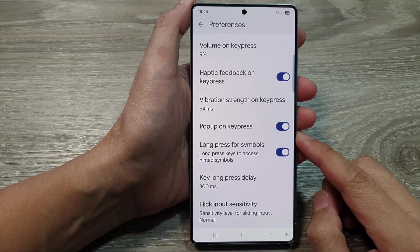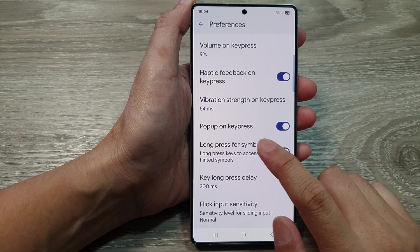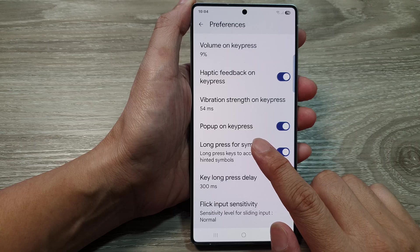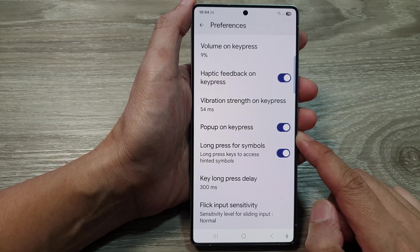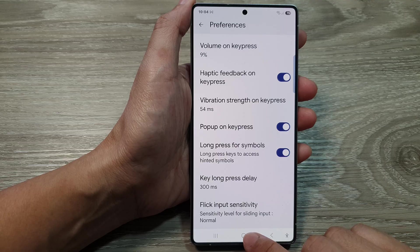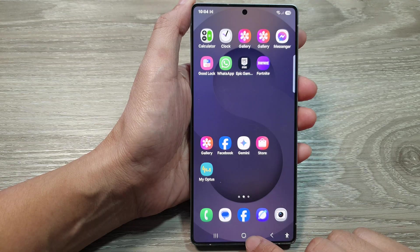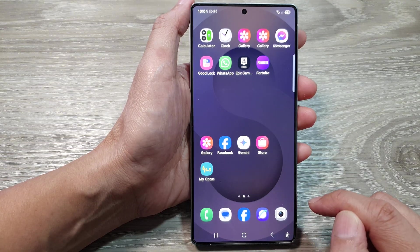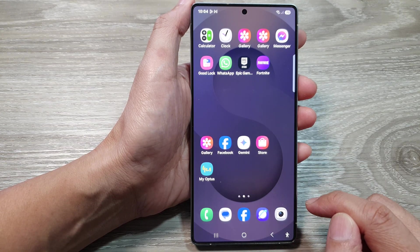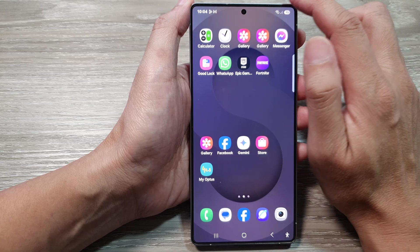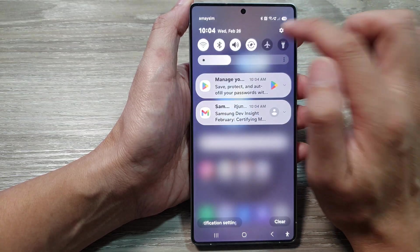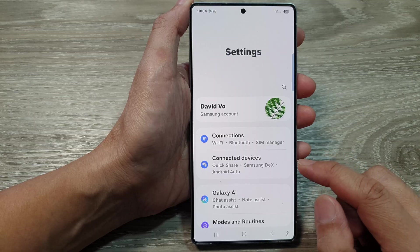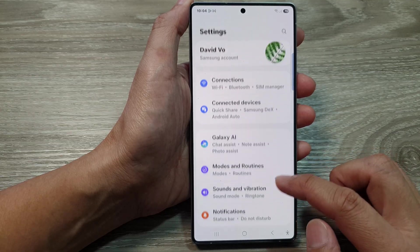How to enable or disable Google Keyboard or GBoard pop up on key press on the Samsung Galaxy S25 series. First, tap on the home button to return back to the home screen. Now from the home screen, swipe down at the top to open up quick settings. In here, tap on the settings icon.